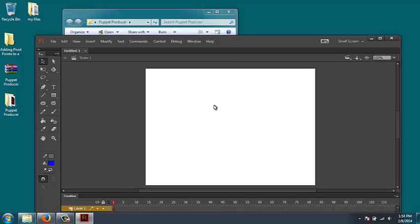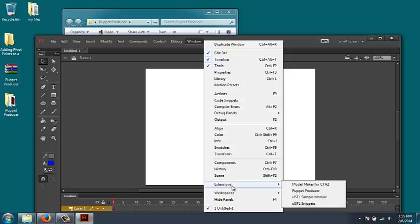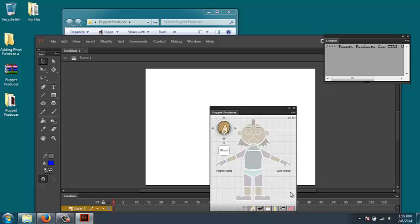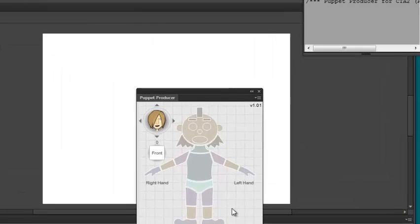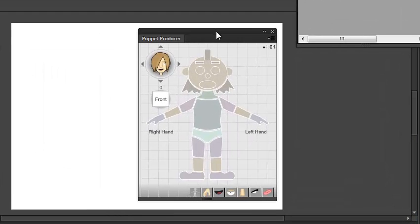When you create a new project in Flash, all you have to do is go to the Window menu and select from the Extensions area, Puppet Producer. And now you can start using the plugin.